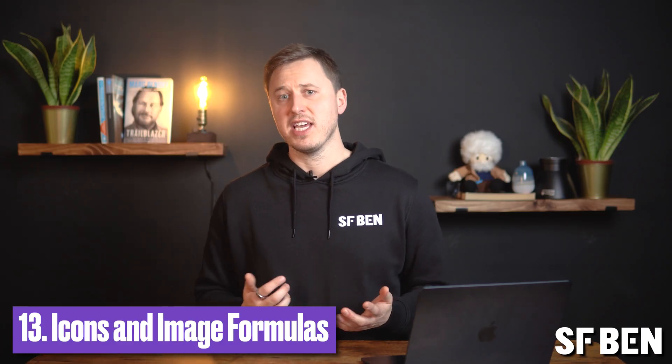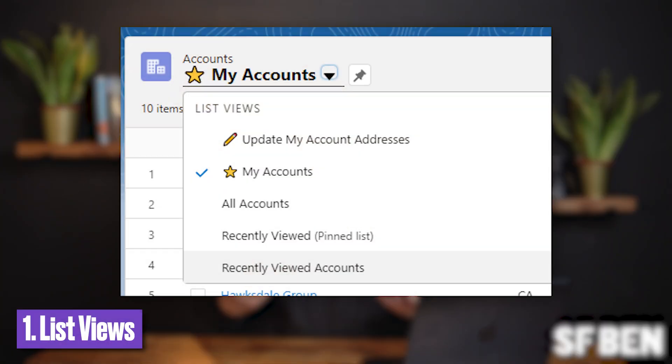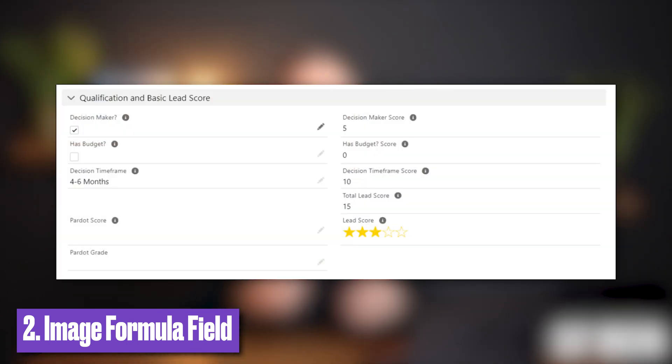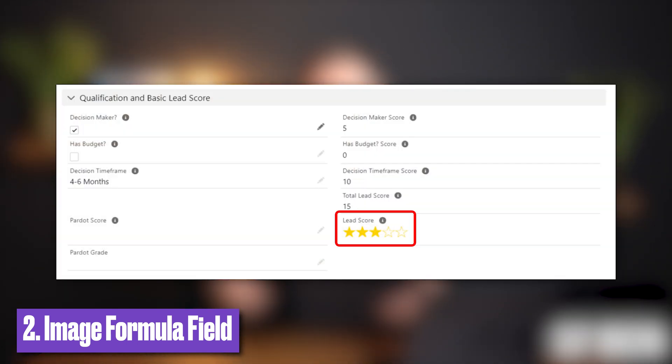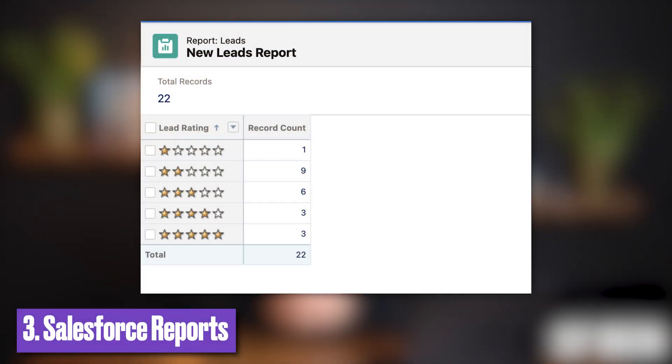A user-friendly way to display information is with the use of icons — such a simple thing that can completely change the user experience. Icons can be used in list views by adding an icon while writing the list view name. You can also create an image formula field that shows data via images as opposed to text or numbers — for example, a lead score field represented with stars. This can also be shown on list views and on Salesforce reports.